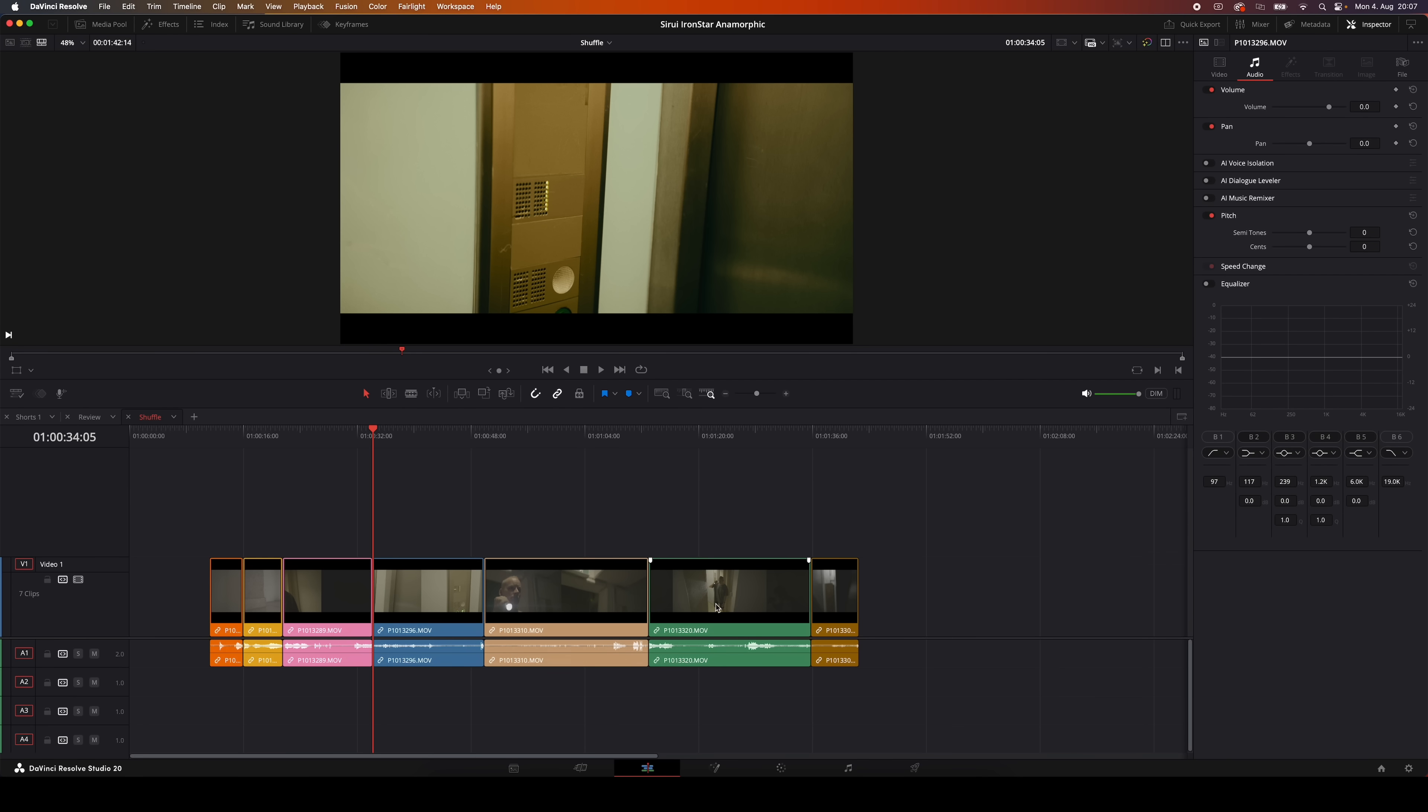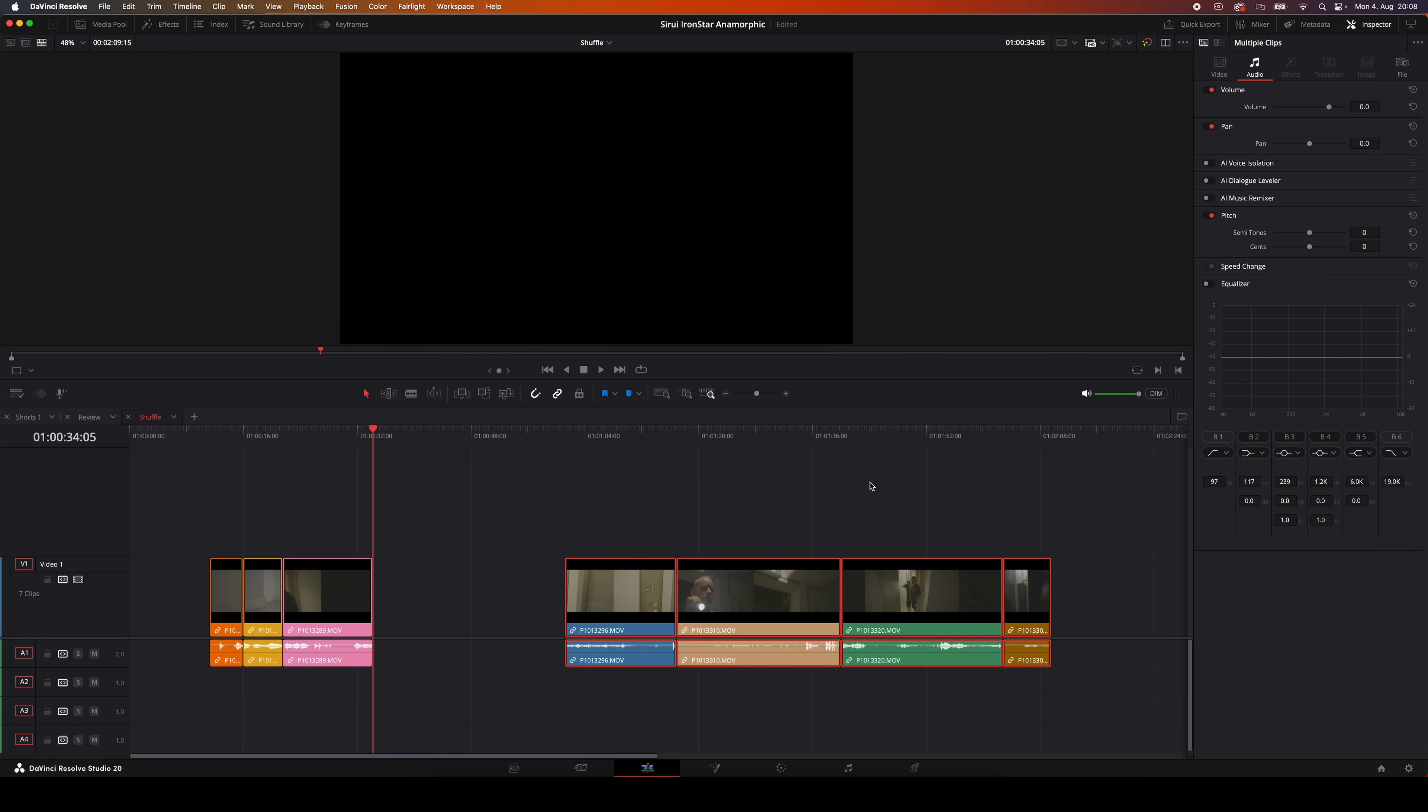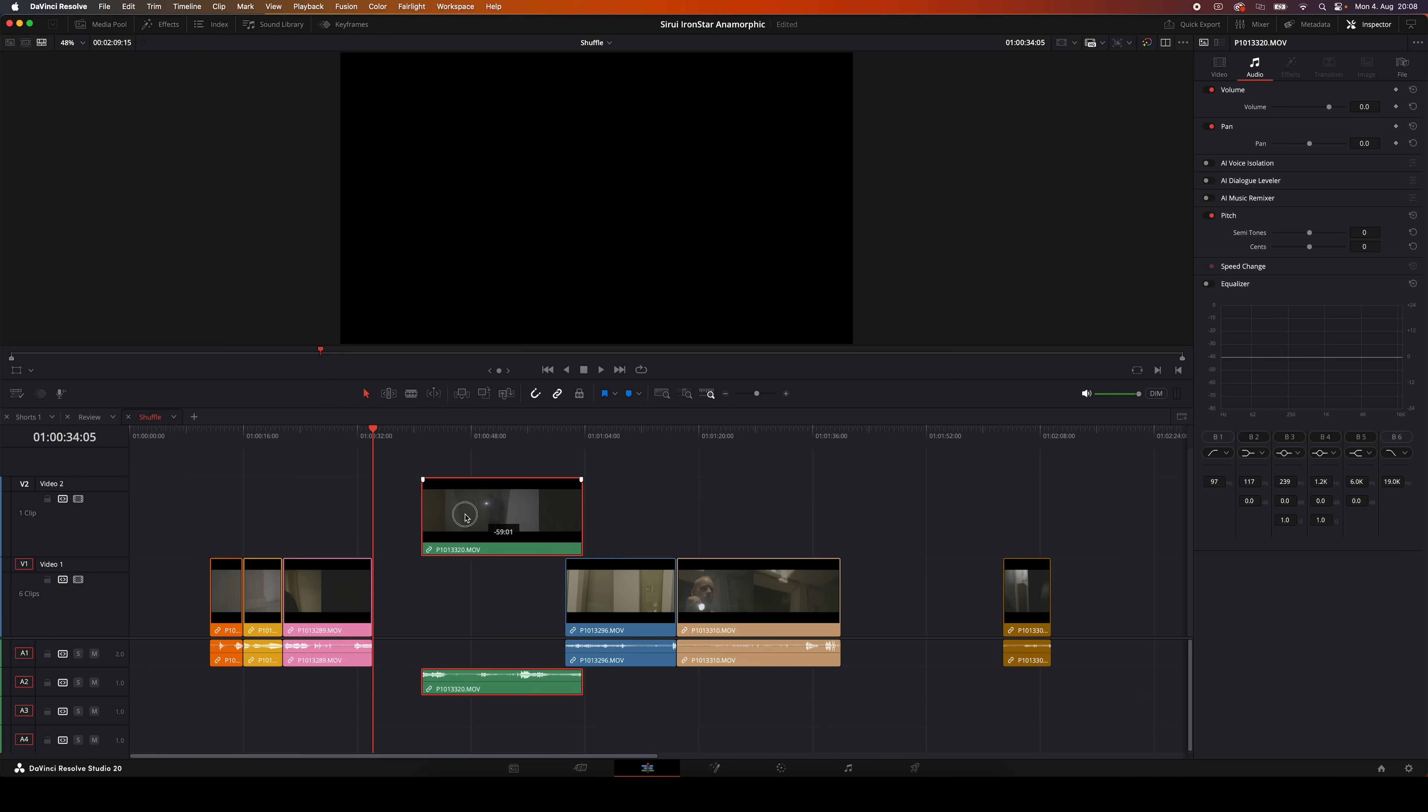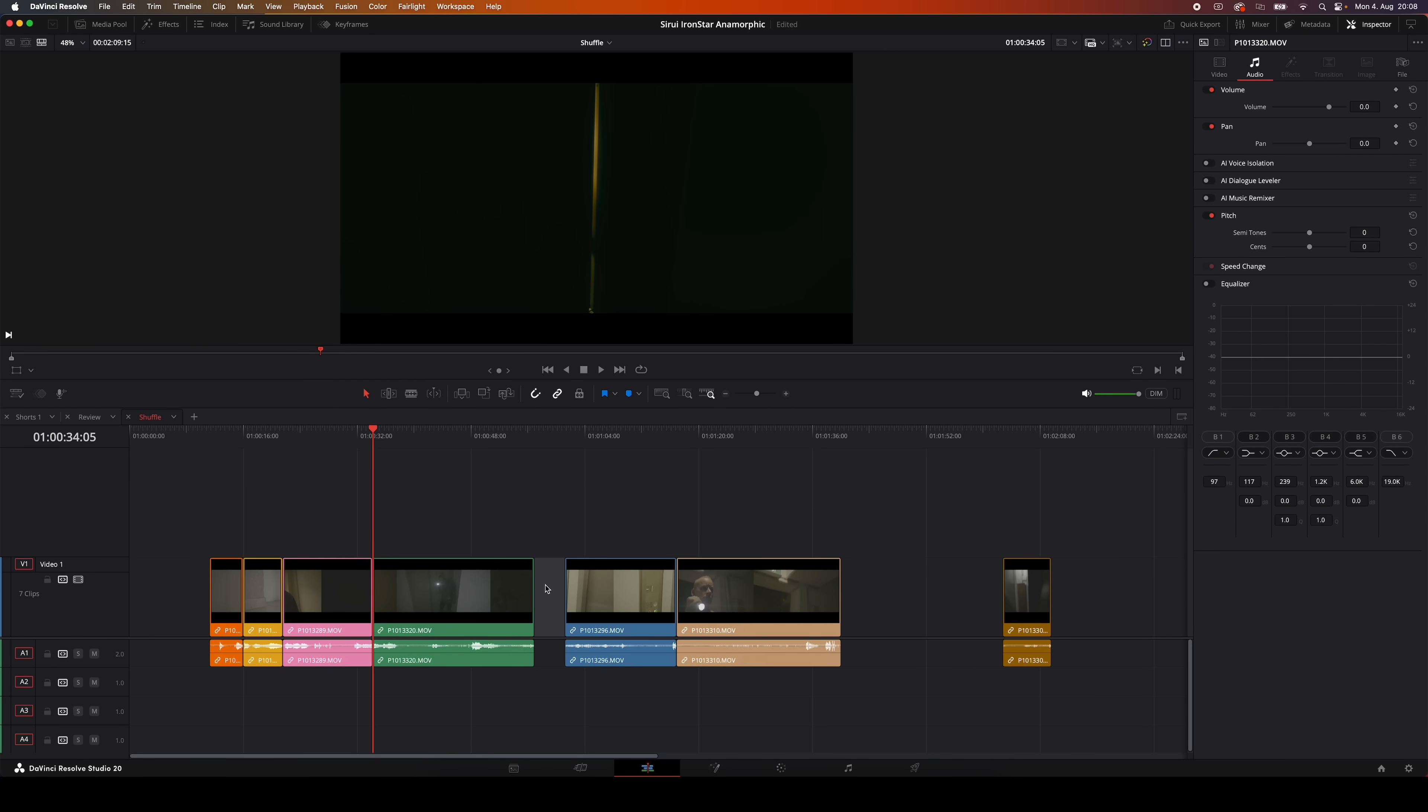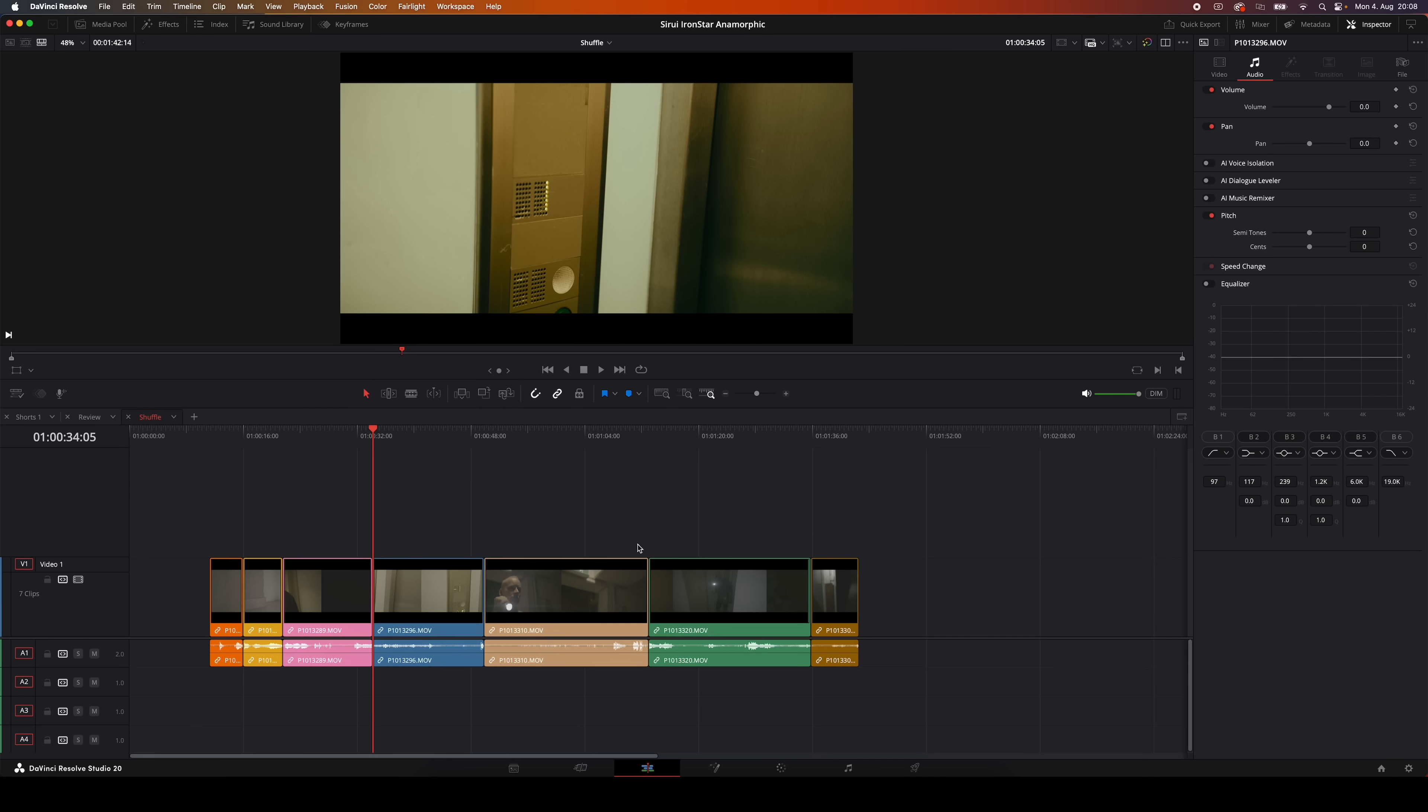So say you want this green color clip to come right after this pink one. What a lot of people do is they select everything after the pink clip, drag it all to the right to make a gap, and then move the green clip up into that place, then go back and close all the gaps. So that's like three or four steps just to move one clip, which is totally unnecessary.